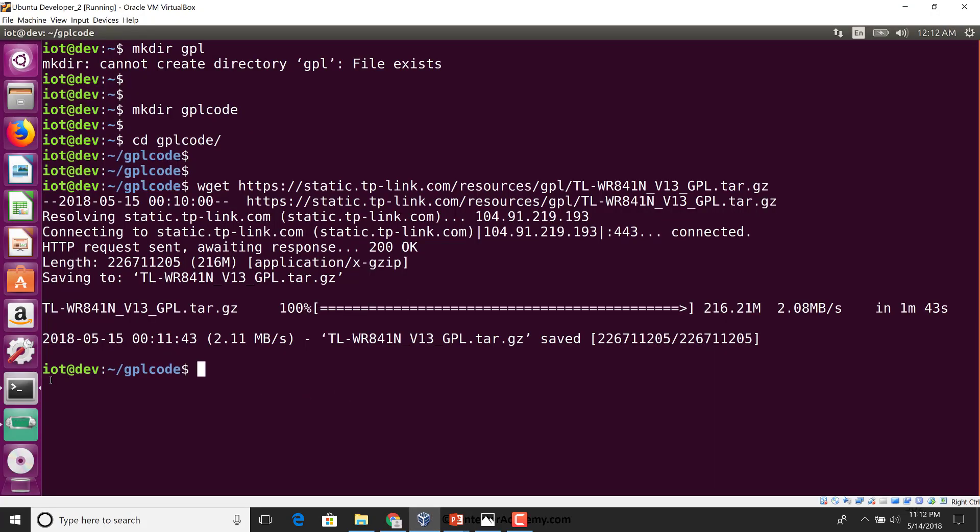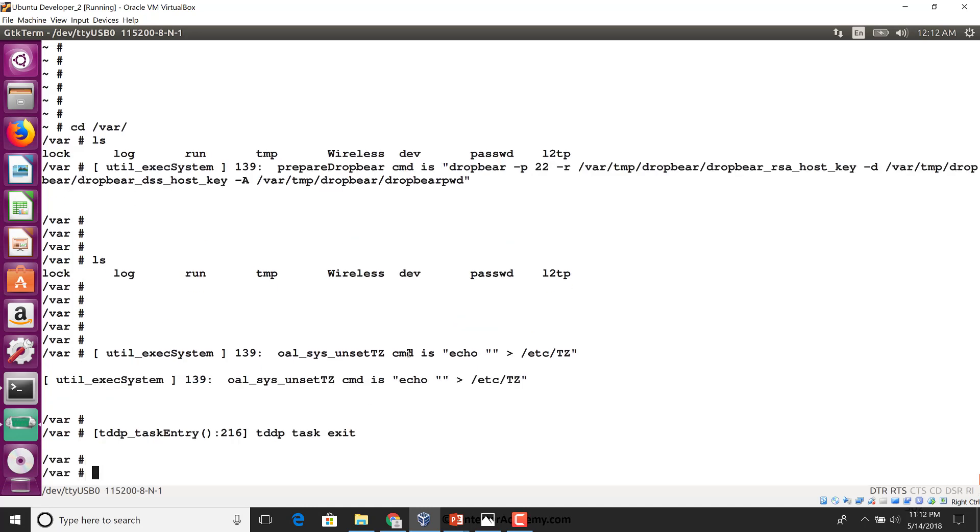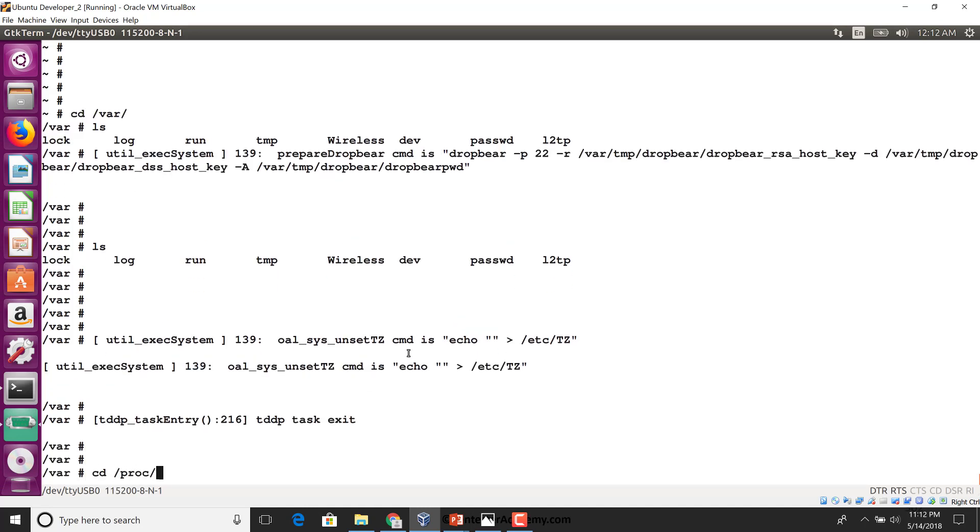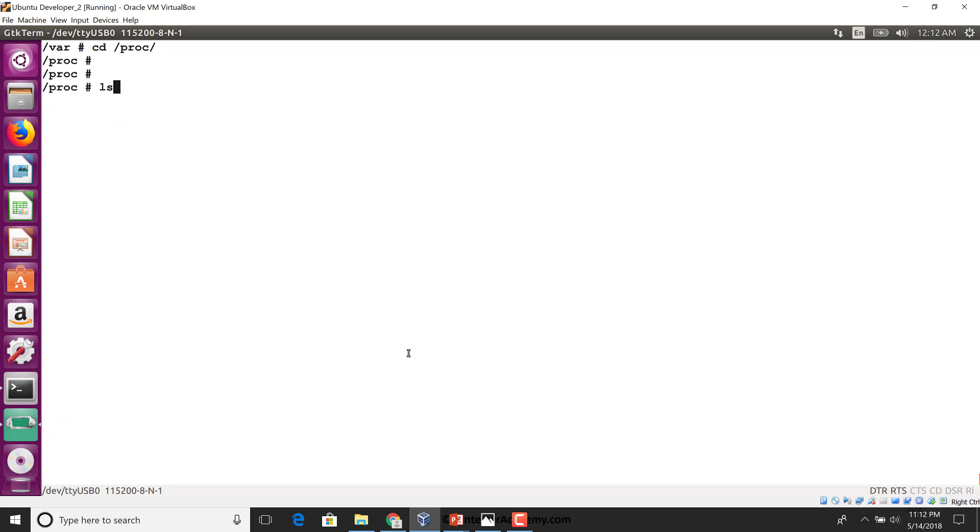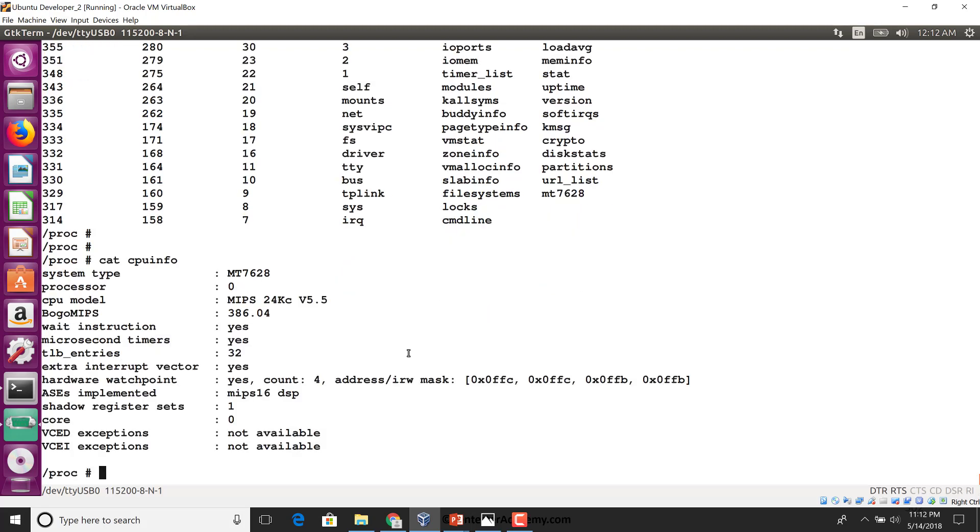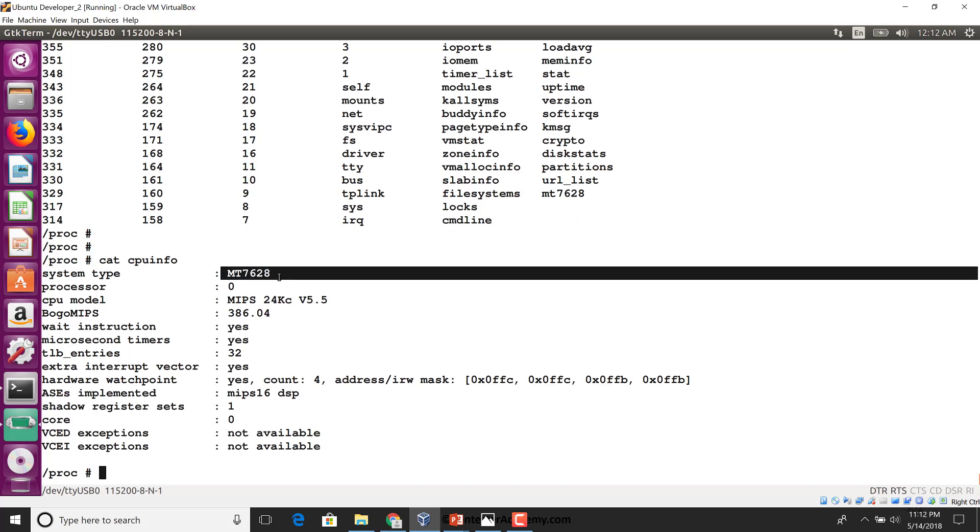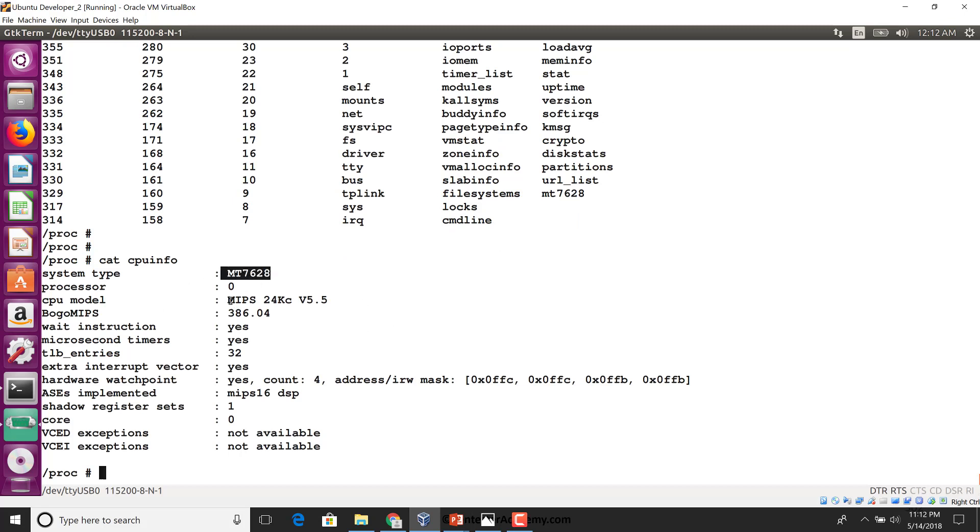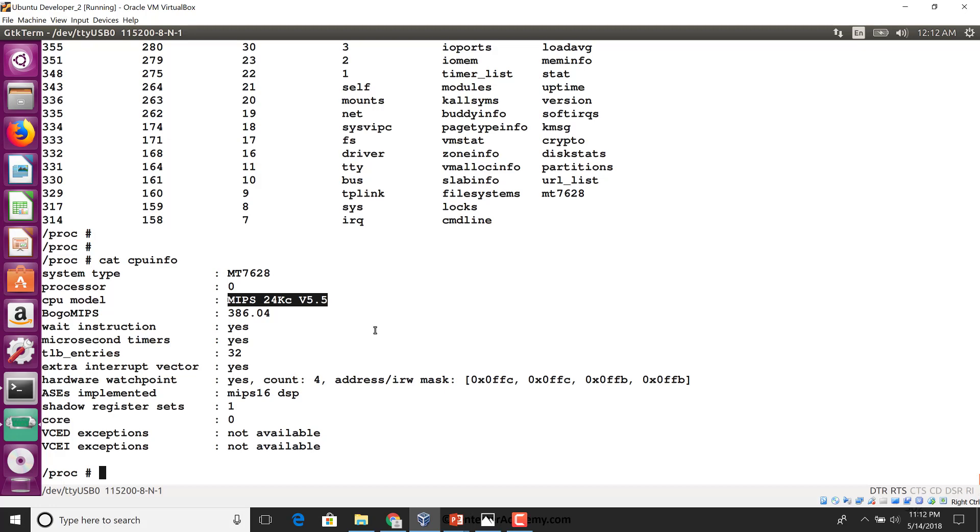One of the other ways we could have figured that out is we do have console access, so we can go to the proc folder. This is where a lot of runtime information is populated by the Linux kernel. Then we can look at the file cpu info, and you would notice the system type is 7628 and this is a MIPS 24kc version 5.5. This is another quick way to find out the SoC and CPU model on an unknown system where you've just gotten console access using UART.